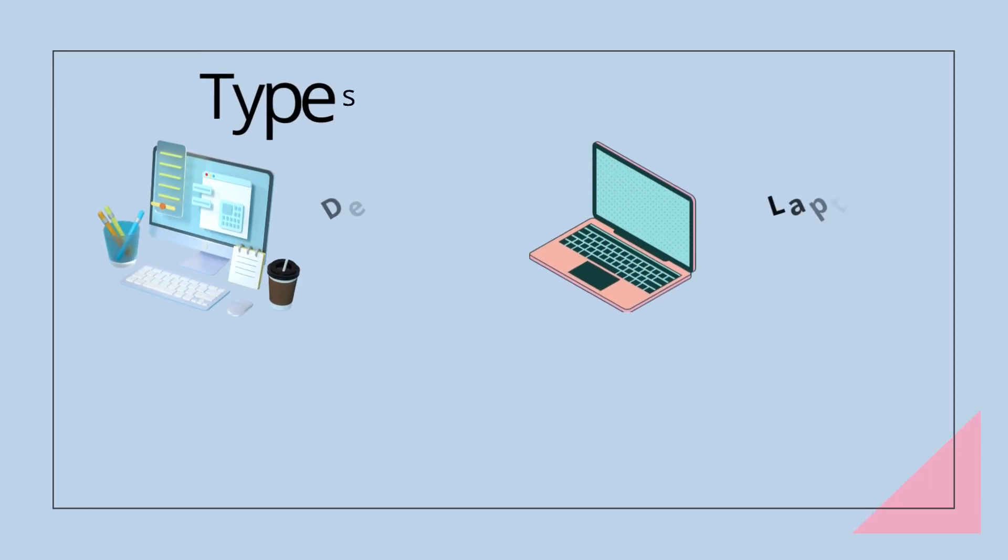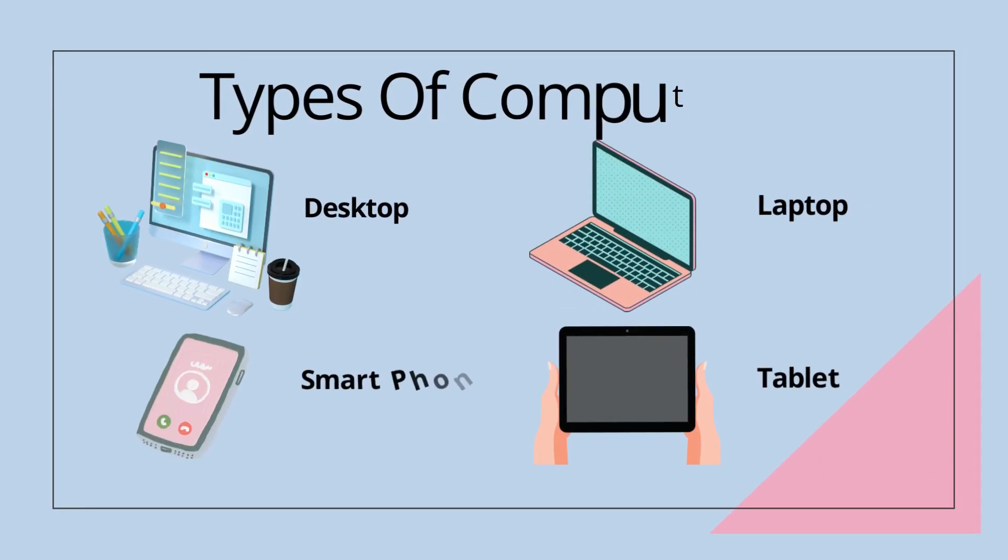There are different types of computers, but a few main types are desktop, laptop, smartphone and tablet.